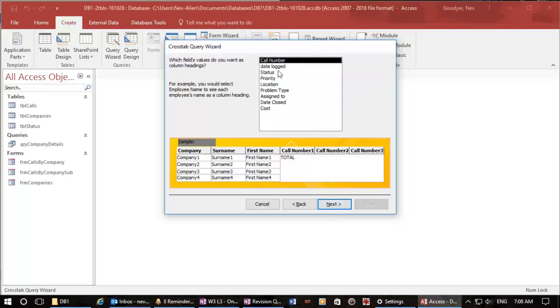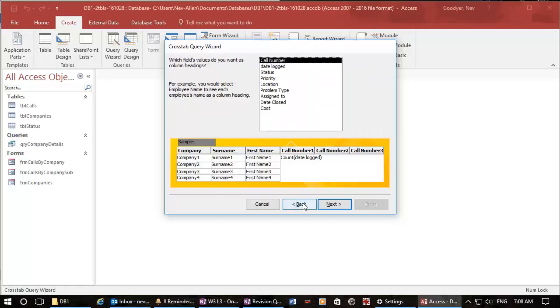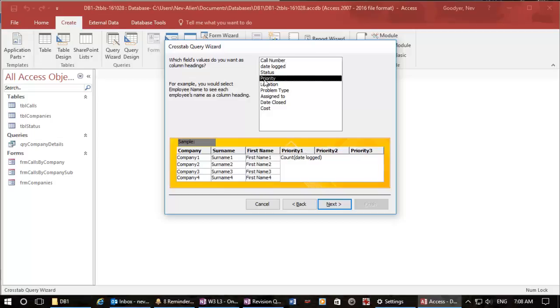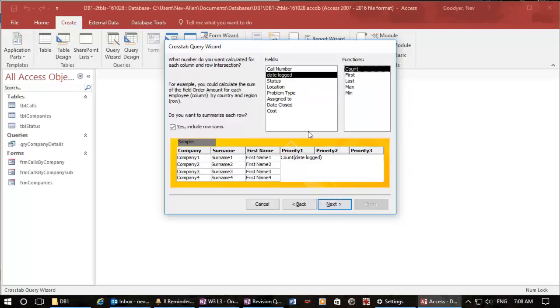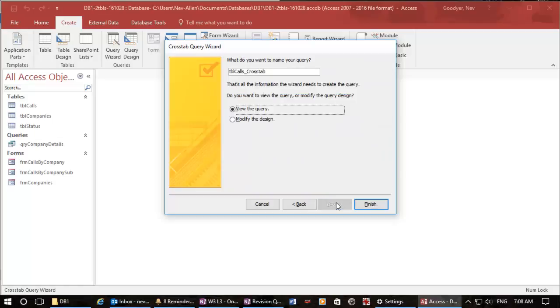We'll have a look at the call number and so we can see how many call numbers are made for each of those companies. And we'll work out... we're going to count... which values is call number? We want to check the priority, how many low medium and high priorities they have got. Yep. And in here we're going to check the call number and we're going to count the call numbers. Next, and we're finished. I'm going to call this query calls cross tab qry.